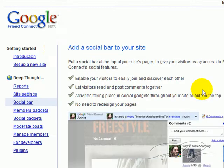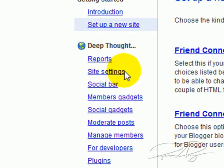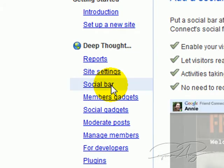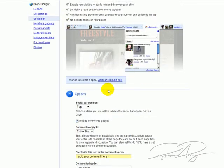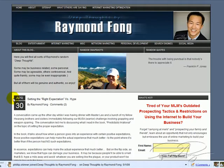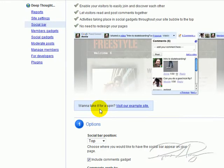Once you're there you should have set up your Google Friend Connect already. If you haven't, go through the process, set up a new website, do all that stuff. Once you've done that you're able to come down here and see all these different cool reports and tabs. One of the things you want to click on is Social Bar. Once you click on Social Bar you're basically selecting your options — do you want the bar to show up at the top of your website or at the bottom.